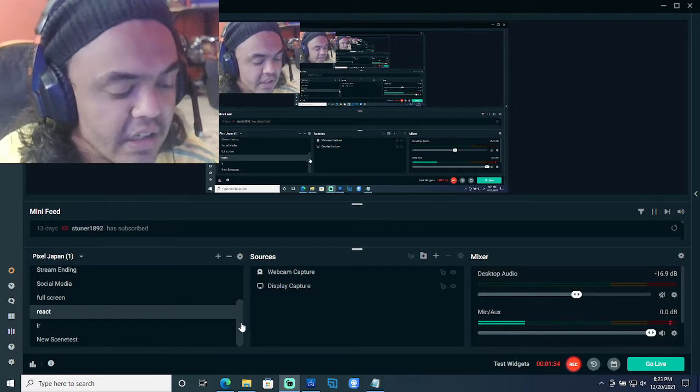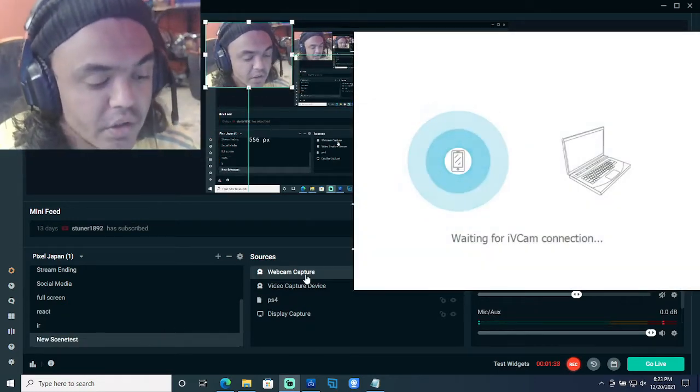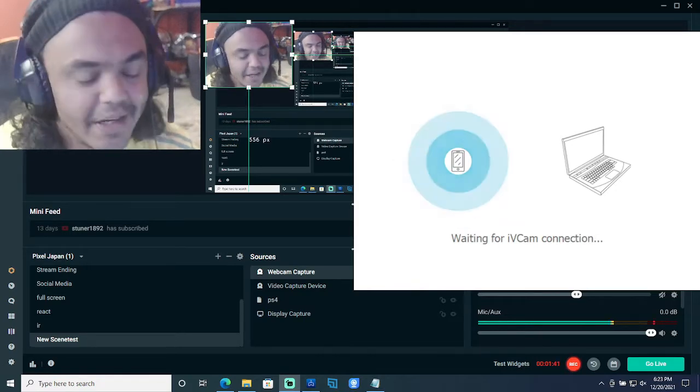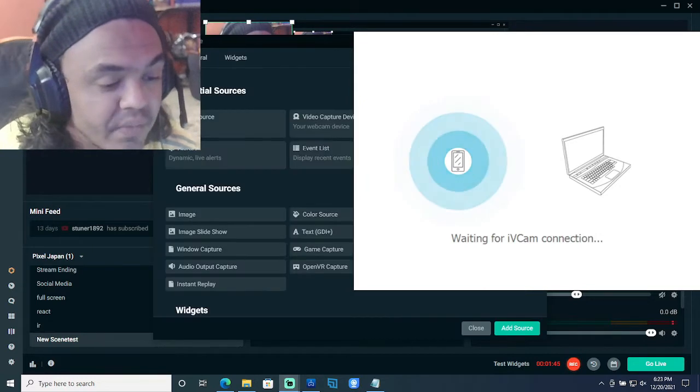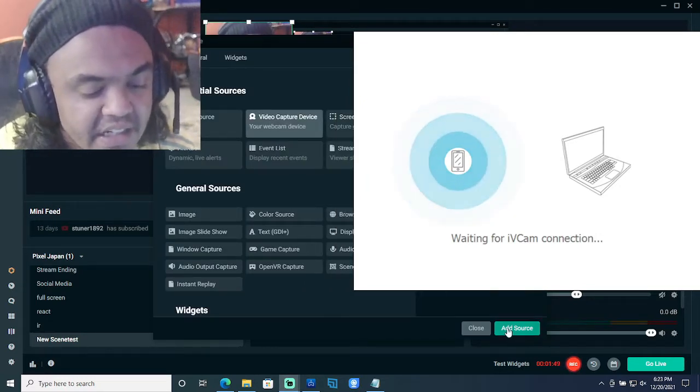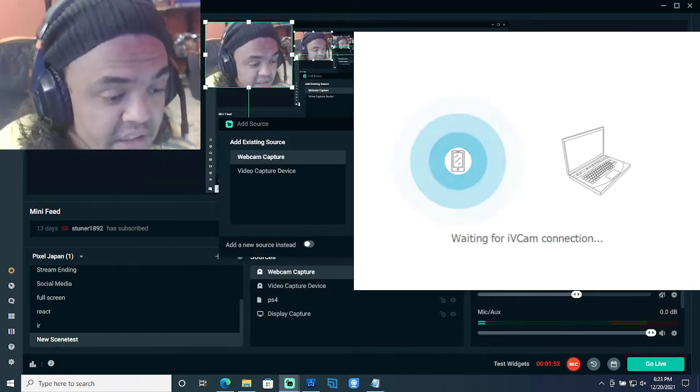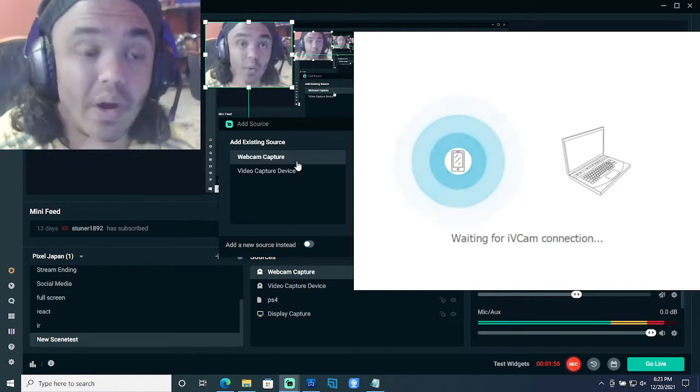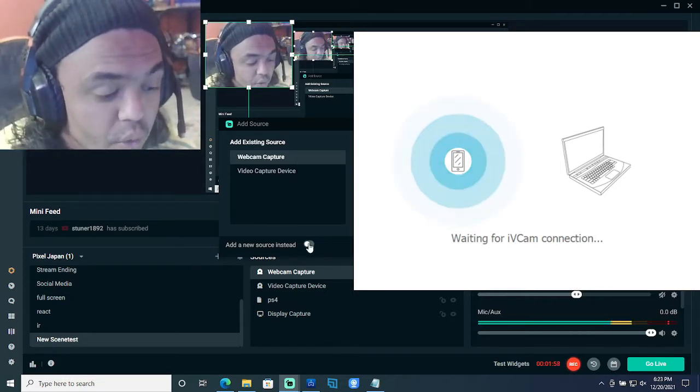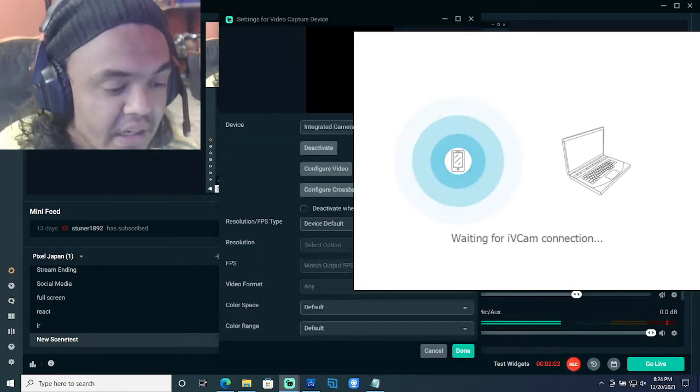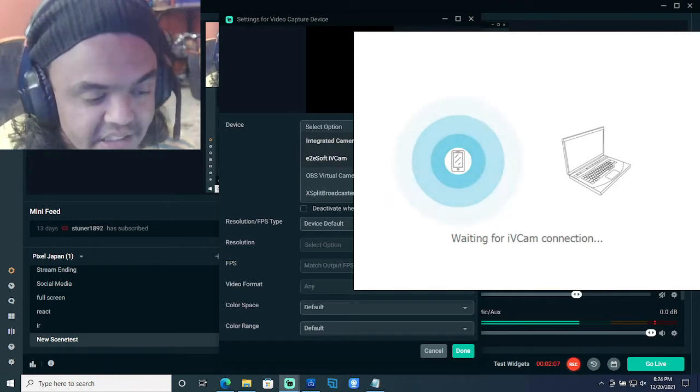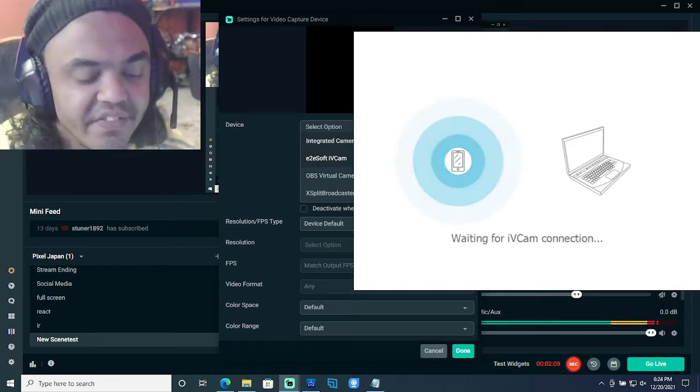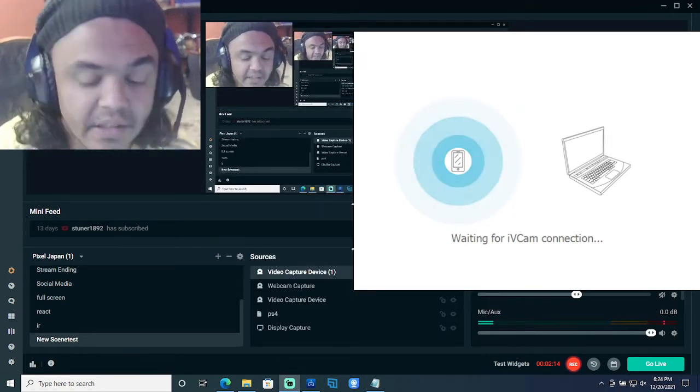Once you're at Streamlabs, go to your source, and then click source. Go to video capture device, click on video capture device. Go to add source. Once you add source, it will tell you which one to add. You don't want that camera, so you're going to go to add new source instead. Click okay, and then once you click okay, it's going to ask you which camera. Click E Soft IV Cam. Now once you do that, it's going to open and you will see it.